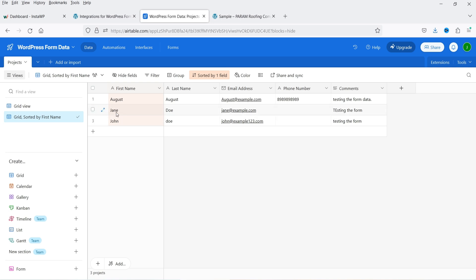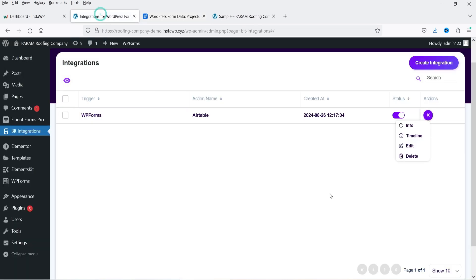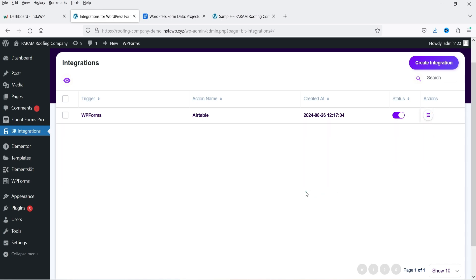The integration is working properly and we have successfully sent the information to Airtable. Similarly, you can create any other integration. If you want to send the same data to Google Sheets, you can create an integration with Google Sheets and send all the data there.